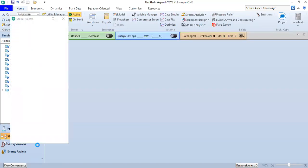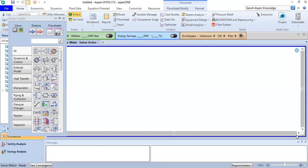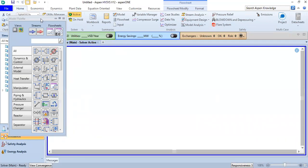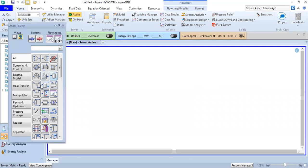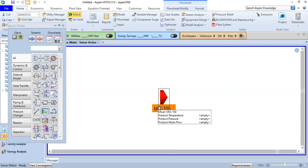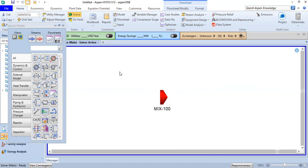We are now in the simulation environment. Click auto hide and you can see the palette here. We will use a mixer because we want to dissolve the acid.